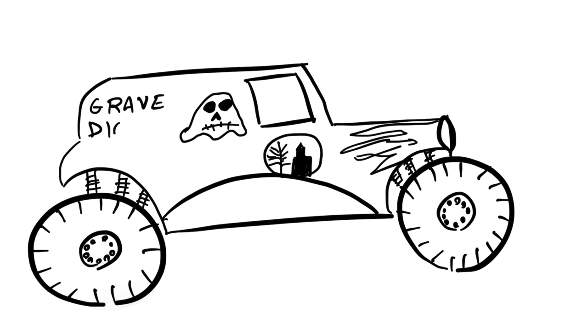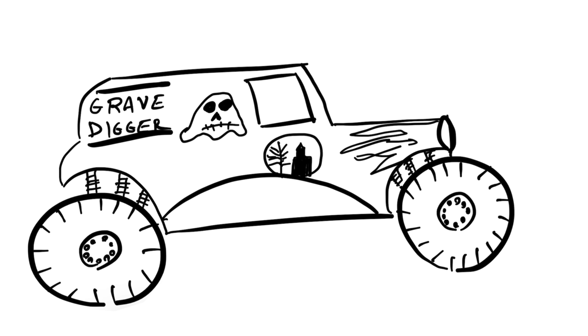And then I'll write the word Grave Digger. It usually runs all the way across, but I'll just write the words over each other. And I like to give it a line on the top and the bottom. Maybe I'll put some tombstones here. R.I.P. all the monster trucks he's defeated.